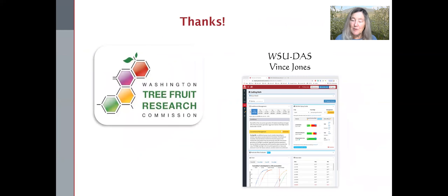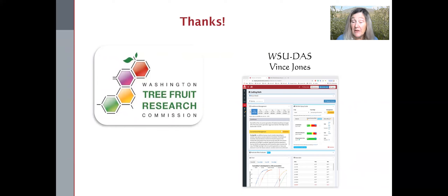So that's the quick summary of the survey. There is a wealth of additional detail. And again, many thanks to the Tree Fruit Research Commission for making the survey possible.